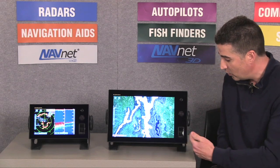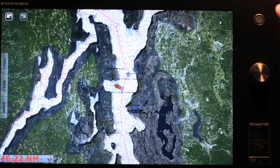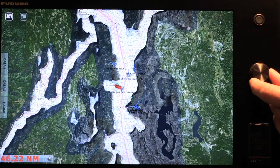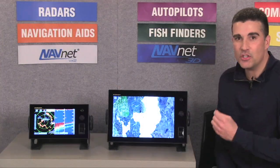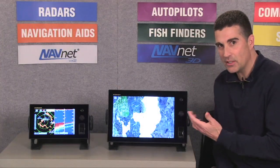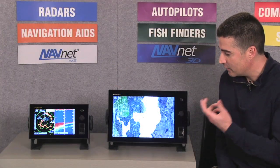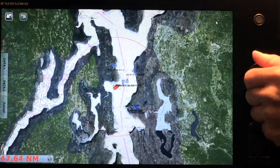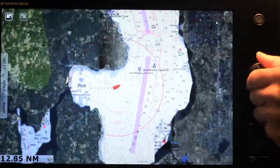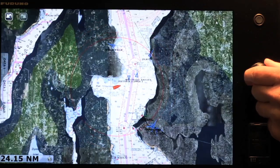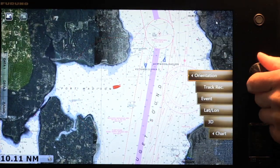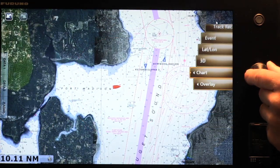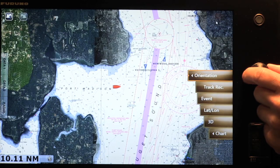At this point, we only have a power button, a home key, and our exclusive roto key interface. The roto key provides you with instant access to the most commonly used functions of the display. For instance, if I turn the roto key, you can see I can immediately zoom in and zoom out on my chart. By depressing the roto key, I gain instant access to all the most commonly used menu functions of the chart plotter display.